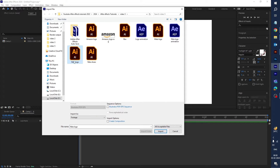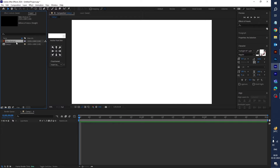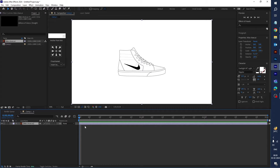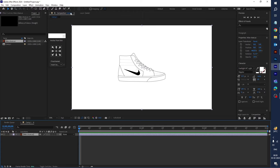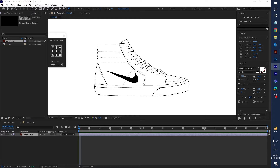You can see the Nike logo and Nike shoes. First, import the Nike shoes and import as footage, then click OK. Drag the Nike shoes into the timeline, then go to the tool panel and select the puppet tool.